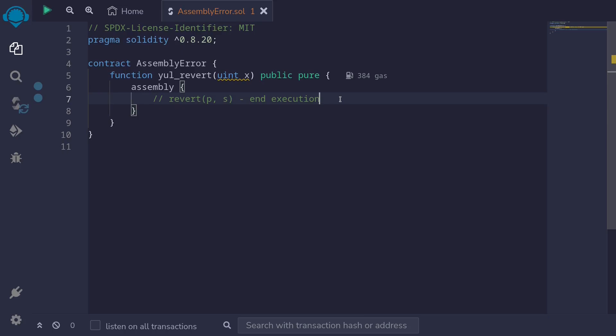The way to throw an error inside assembly is to call the function called revert passing in parameters p and s. Just like in Solidity, when there's an error, all state changes that were made up to that point will be undone.